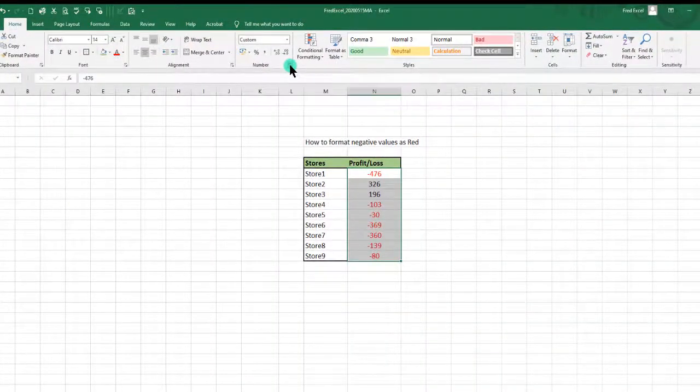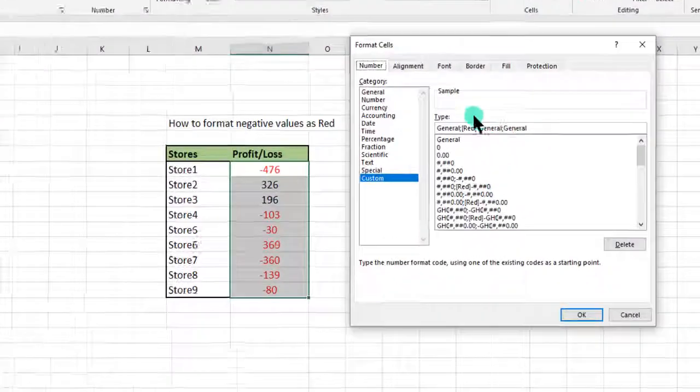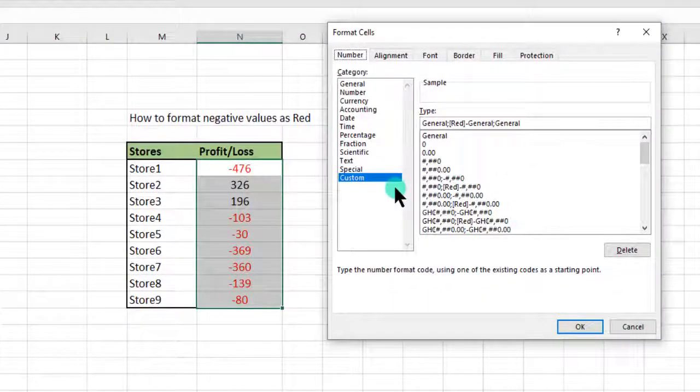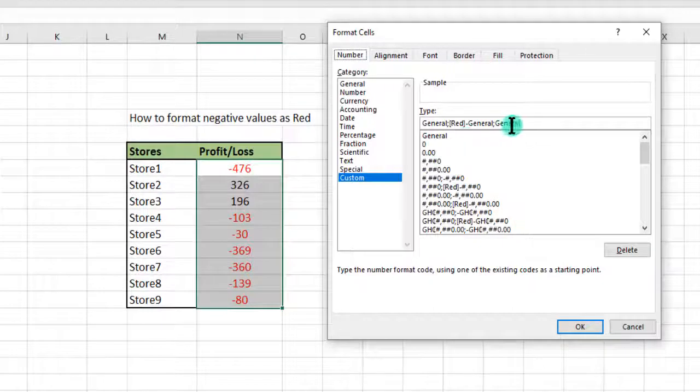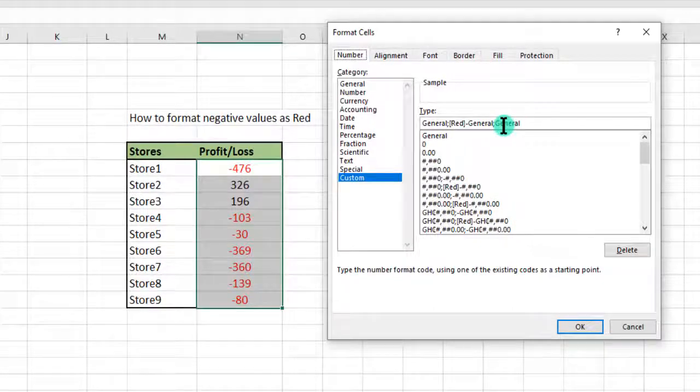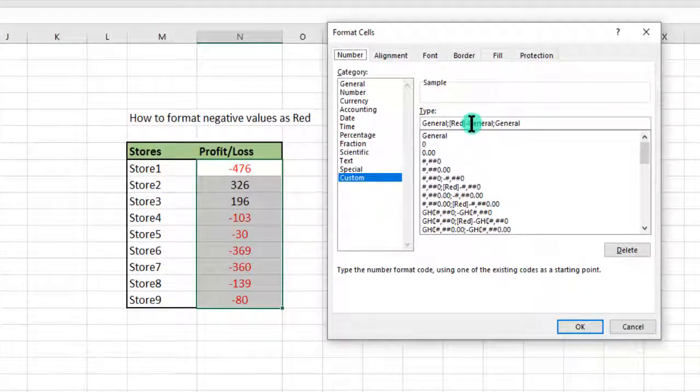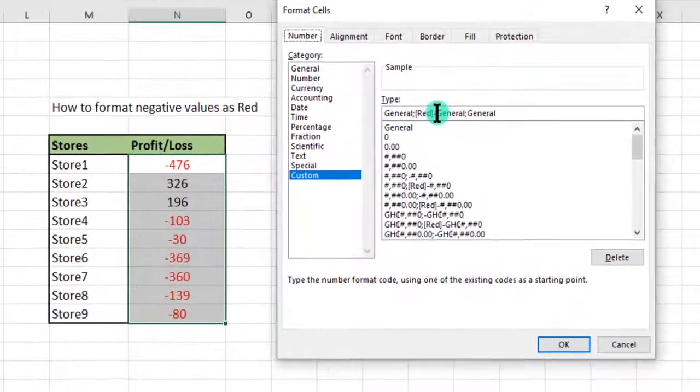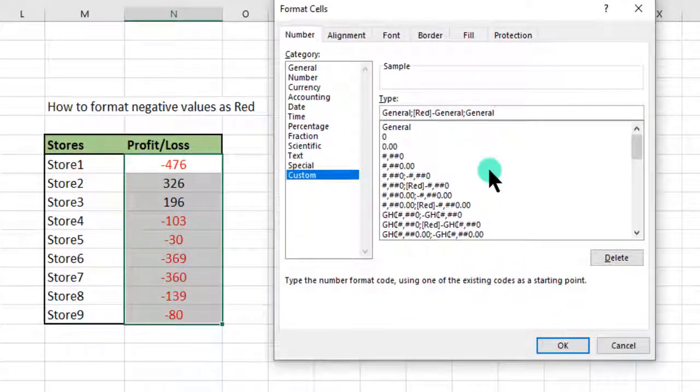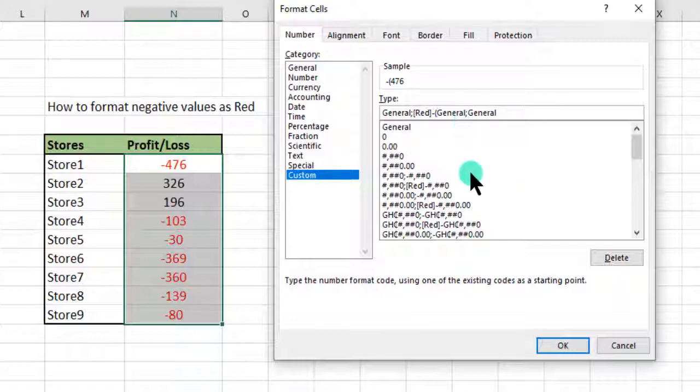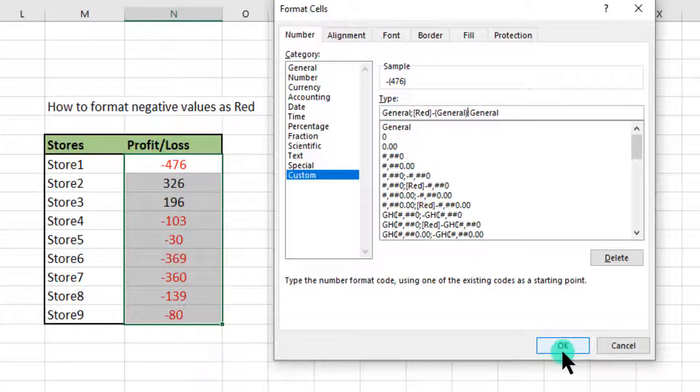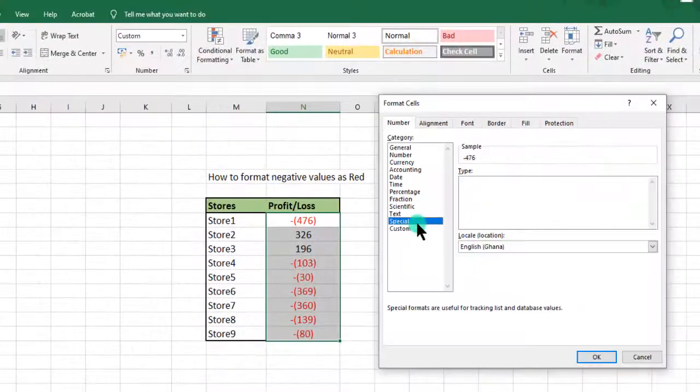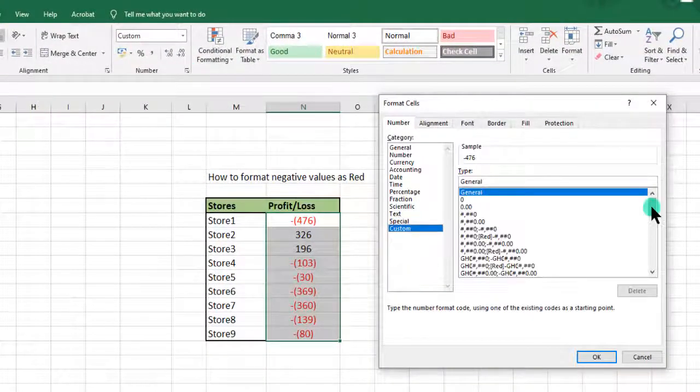We can go back to our number group, launch the Format Cells dialog box, go to custom. We can quickly introduce a bracket here, that is around the general, and click on OK.